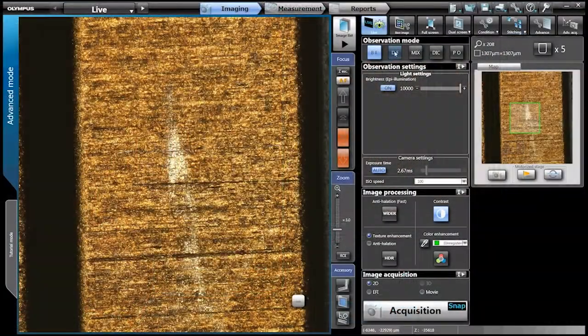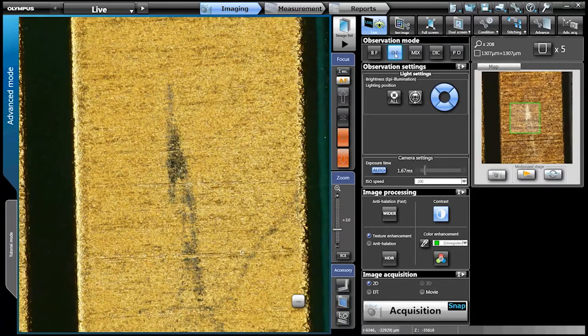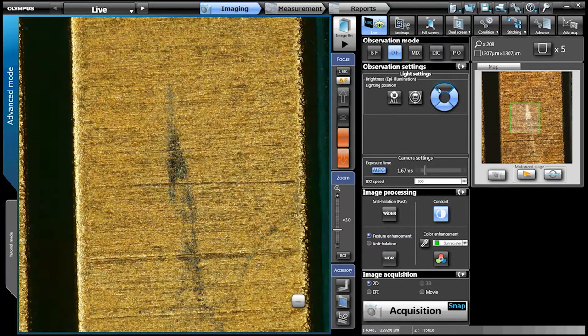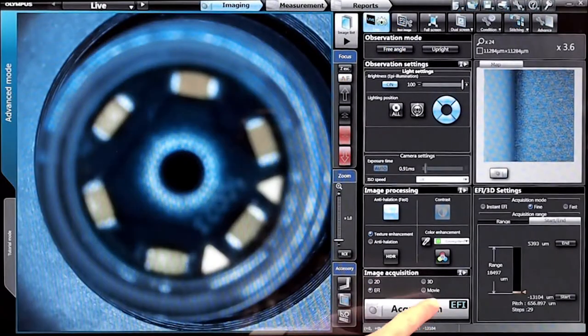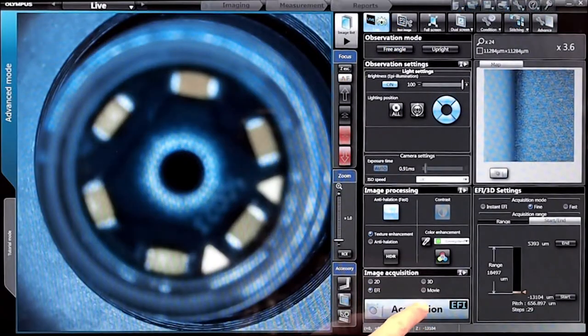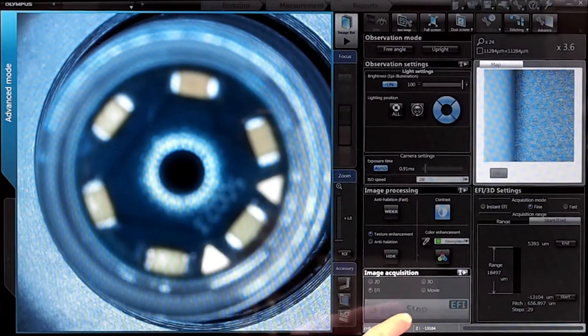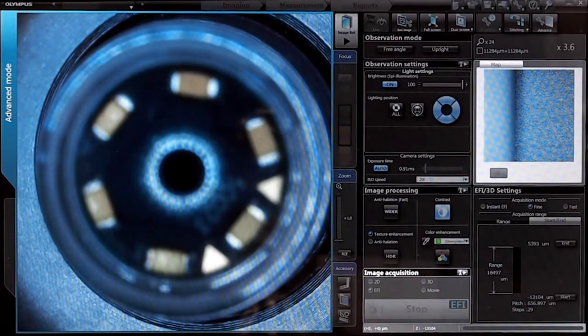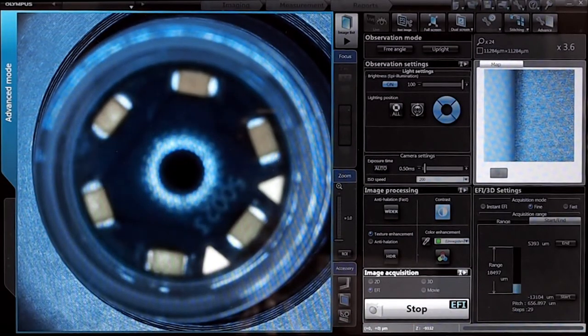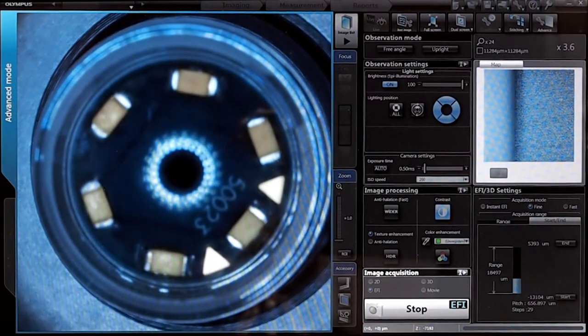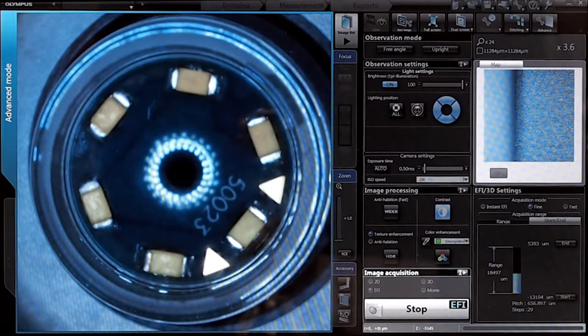Four high-powered observation modes make your job just a touch easier. Extended focal imaging lets you capture images in sharp focus across varied topographies to let you see all levels in focus at the same time.